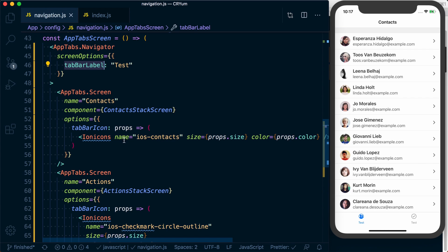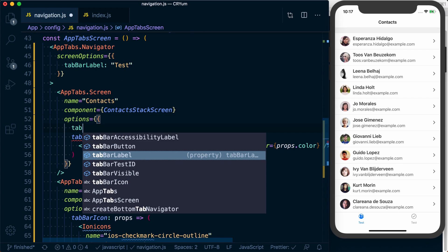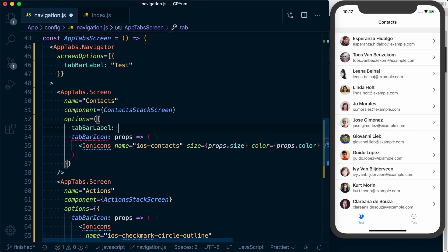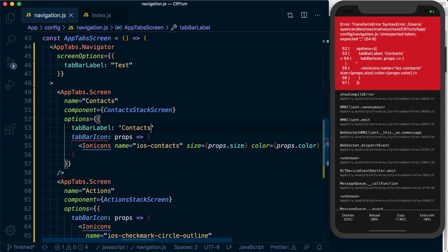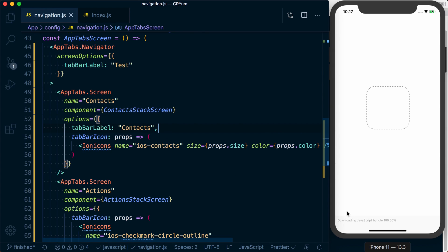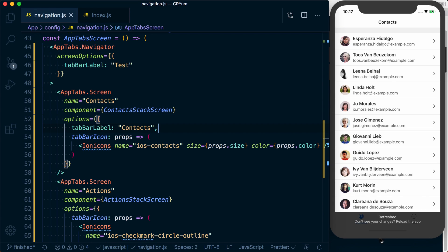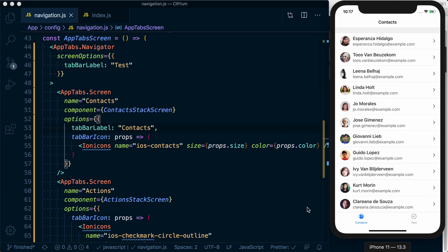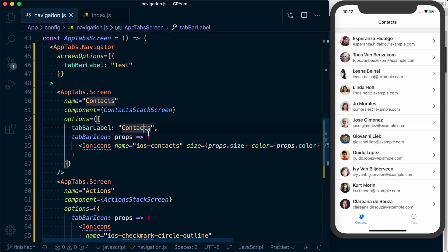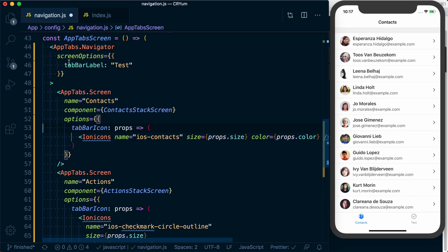Because we're not overriding our tab bar label, it's just going to use test for all of them. But we can change our tab bar label to contacts to override that property. And now you can see using screen options we were able to set our default options.